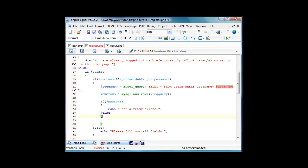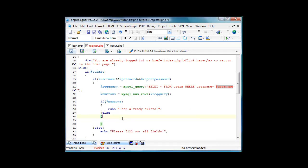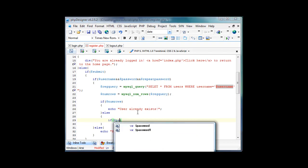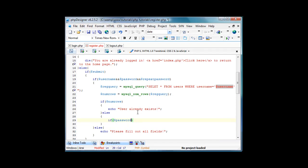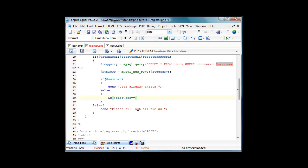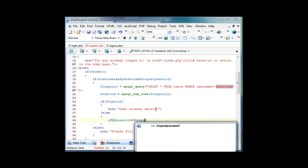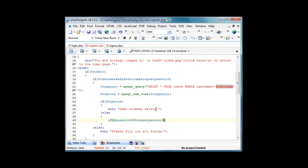That means the user does not exist, we will proceed. So we're going to do, oh we also have to do if numrows. We'll do this in here. If password equals—did we already do this? If password equals repeat password.